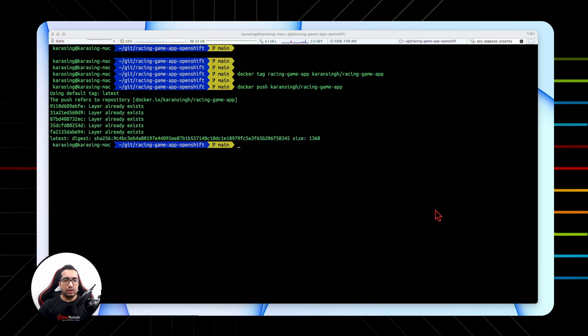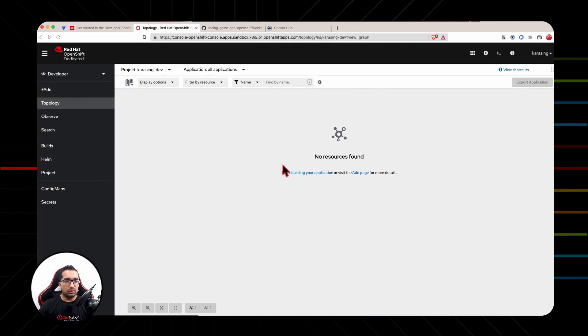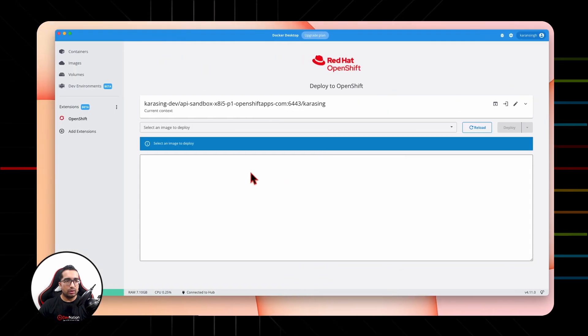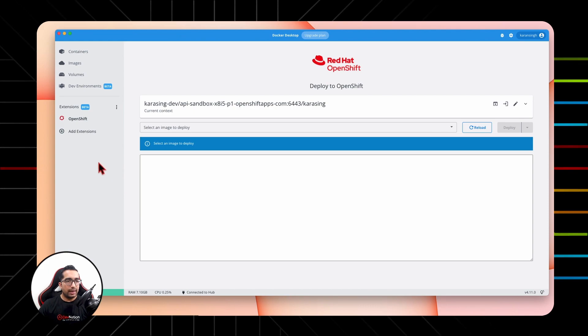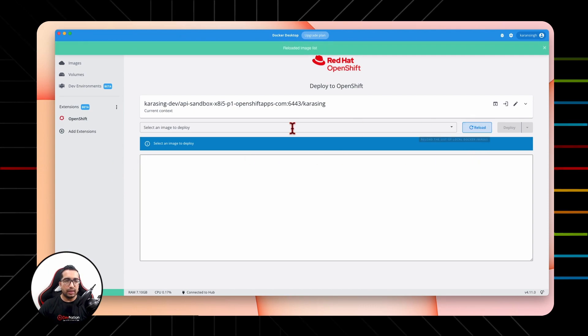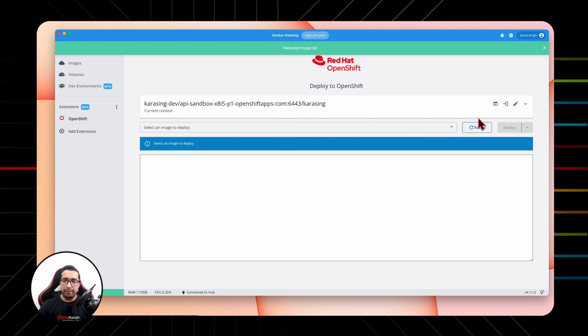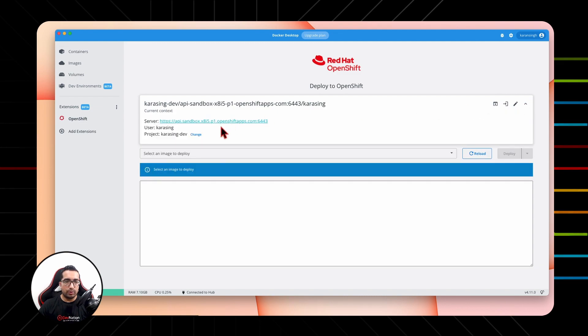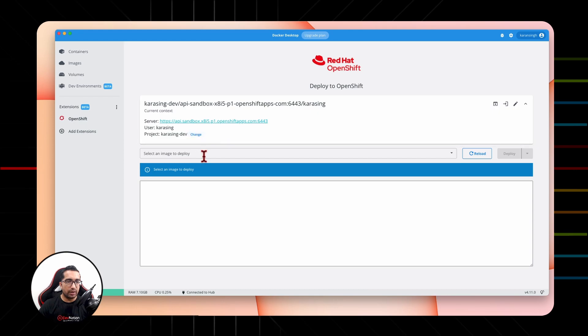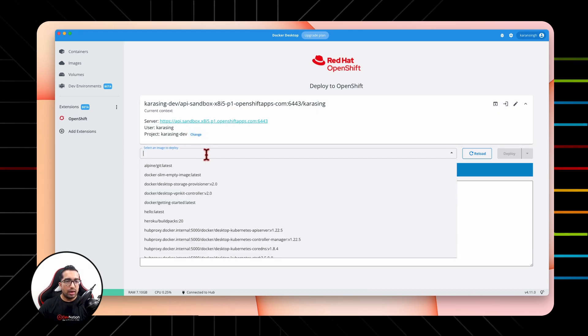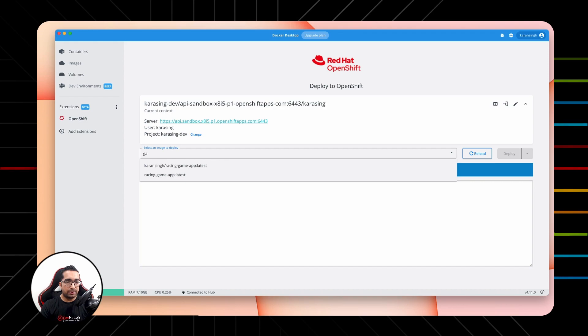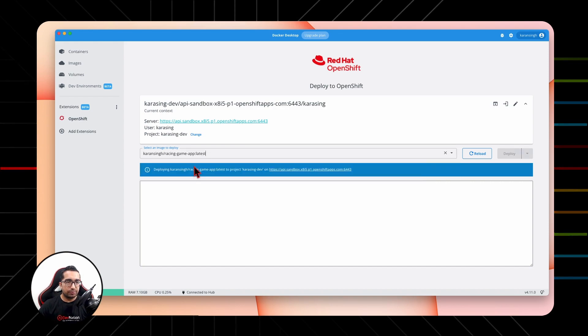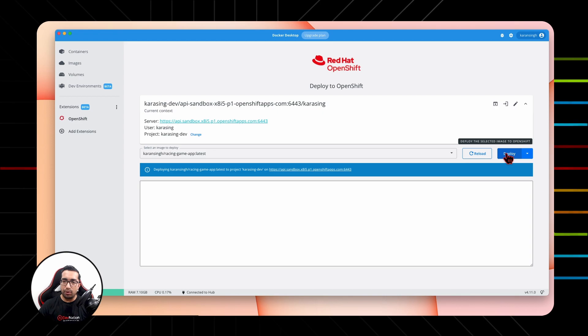So the image is in Docker Hub right now. Let's go to the OpenShift Extension on Docker Desktop and simply refresh the list of the images. And before you do that, make sure to select the right context of the Kubernetes cluster or OpenShift cluster you're going to deploy to, or you can also change the project from here. All right, I'm not going to do that for now. I'll simply go and select my game app image and click Deploy.